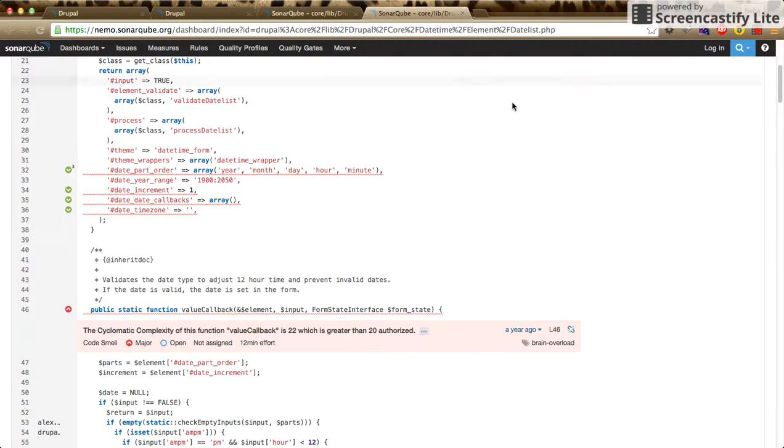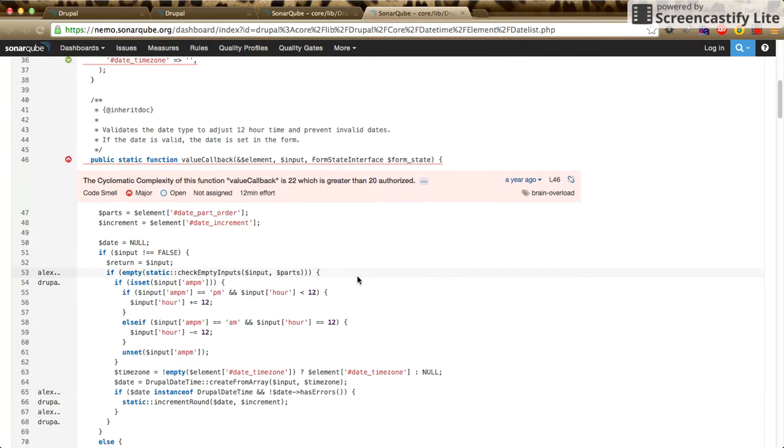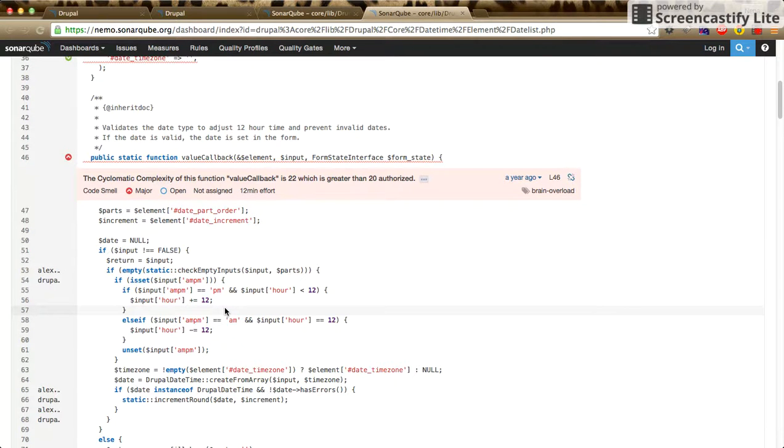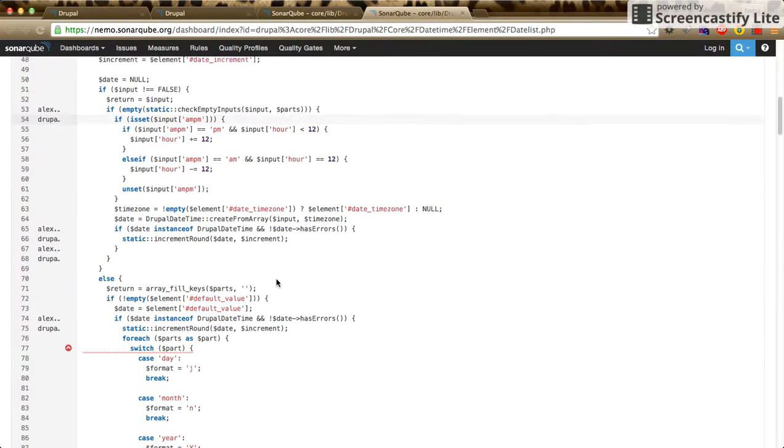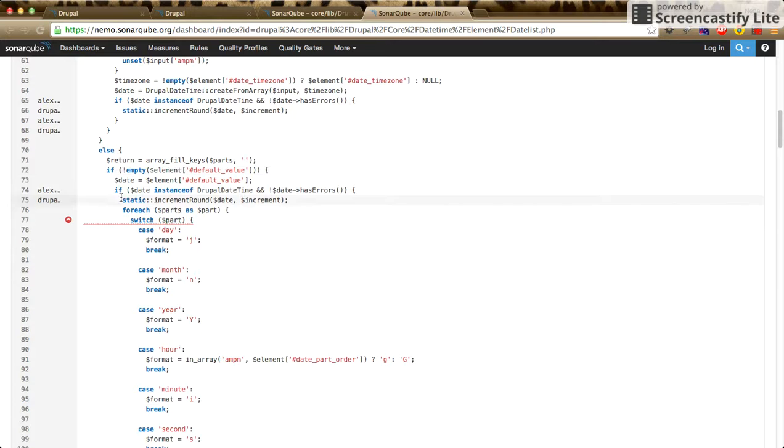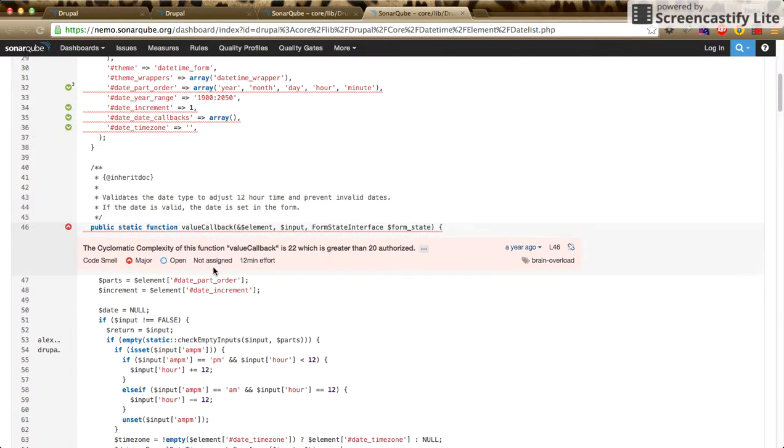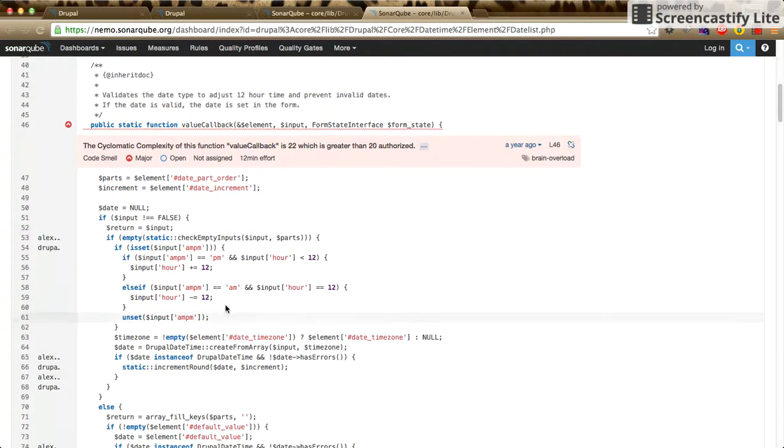I have taken one more example for datalist.php. Here itself you can see we have nested if conditions, and inside the else we have nested if for each and switch conditions, which is increasing the complexity of code. If possible, we should try to reduce using so many if conditions.